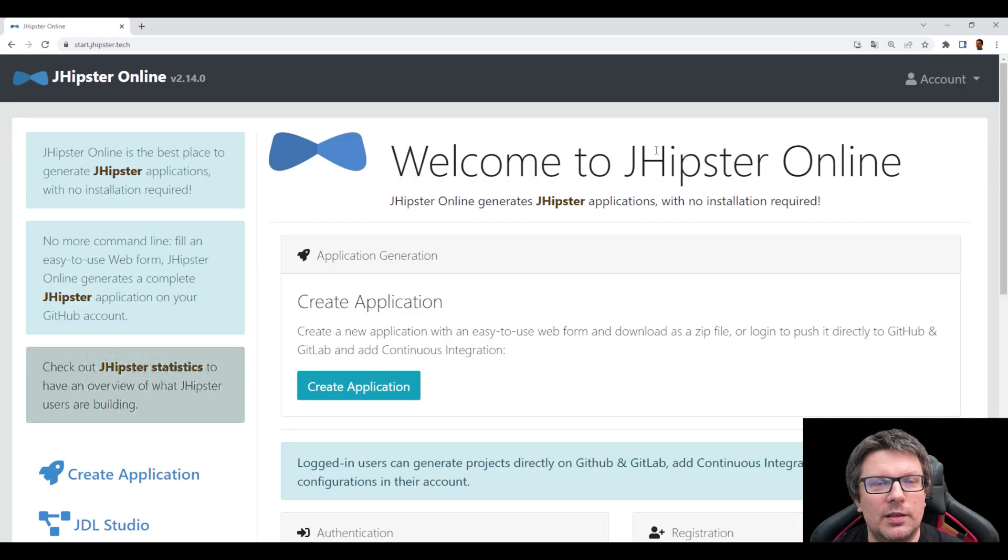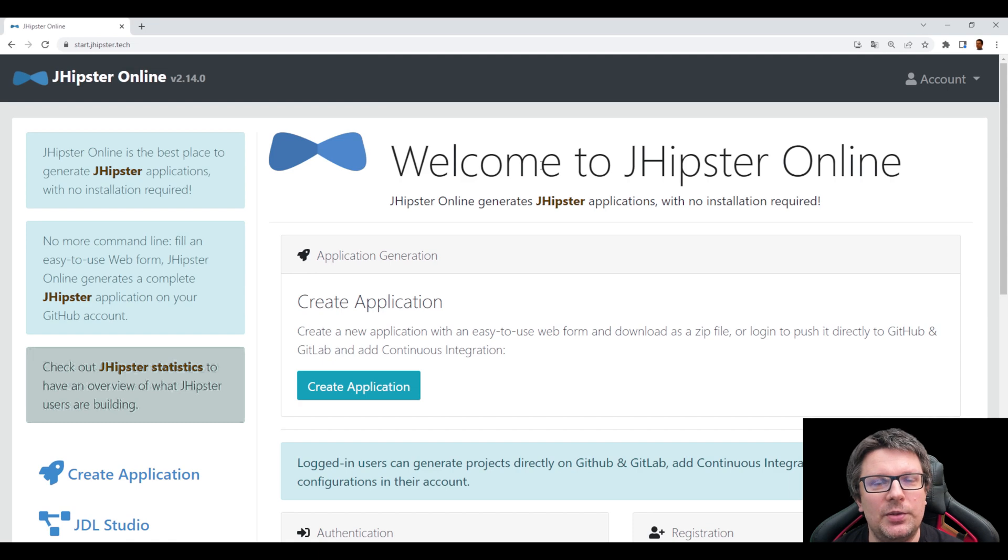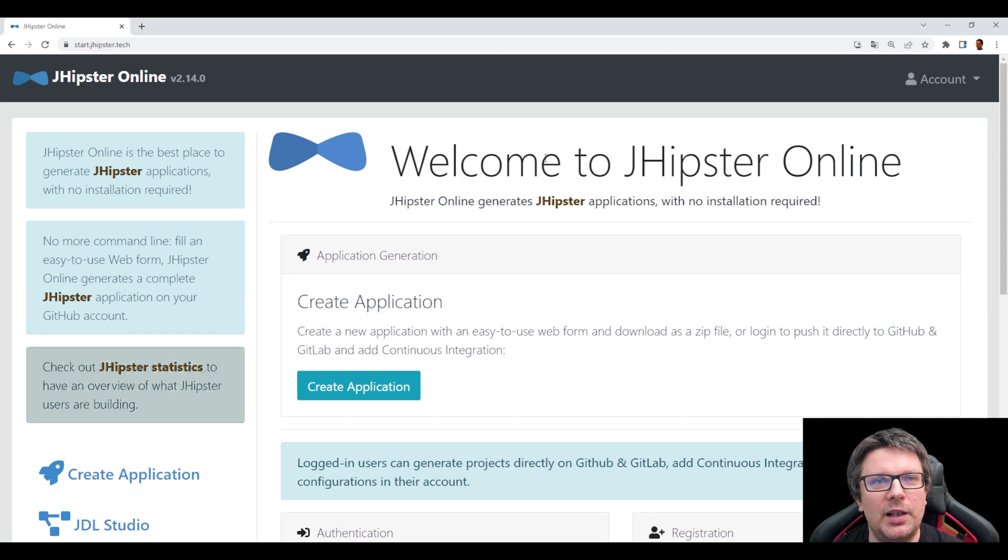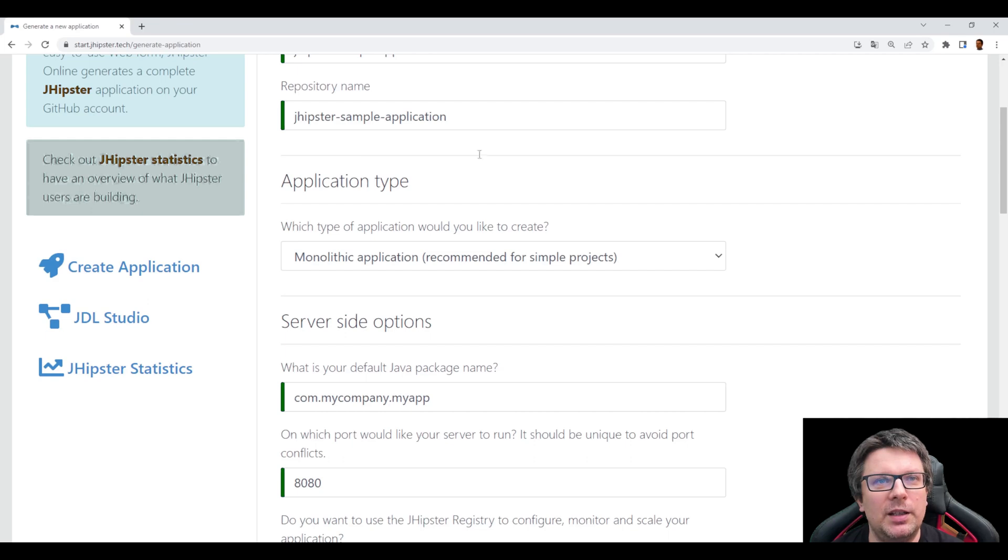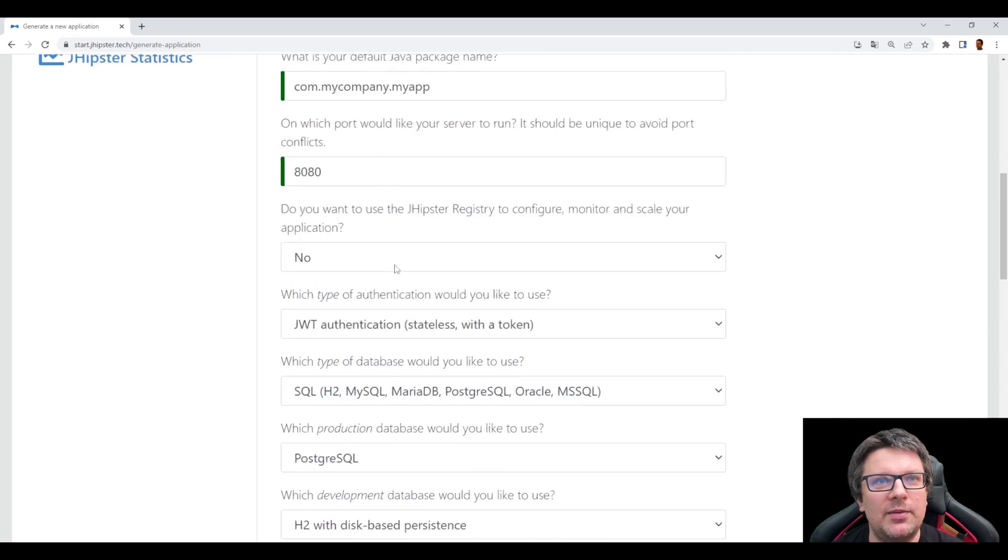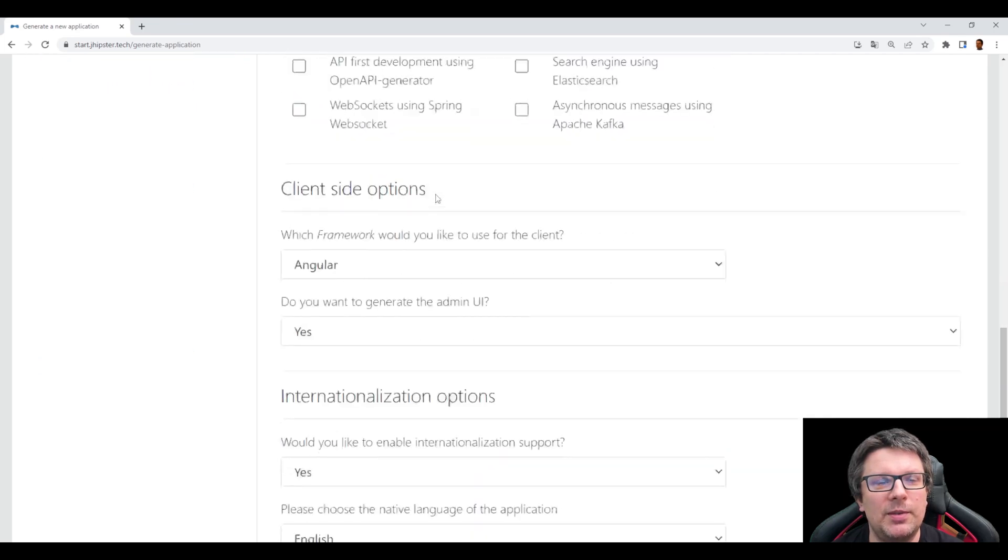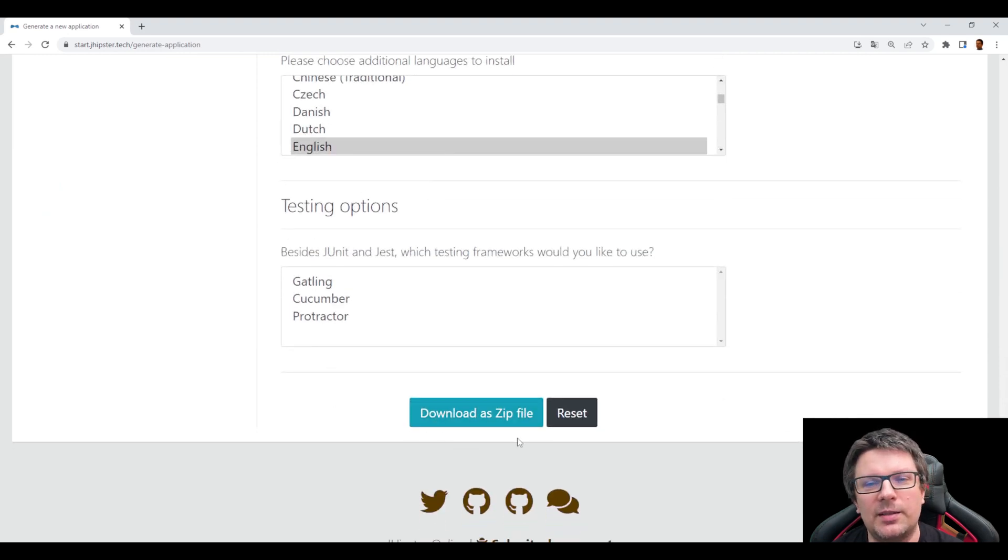And is it the only way how to generate the JHipster application? No, not really. They have an online generator as well. If you go to start.jhipster.tech, you can do the same as you did on your desktop. So basically generating the JHipster application online, clicking on create application, filling the same stuff, same options or similar, whatever you like, and then downloading the zip. And here you go. You can start.